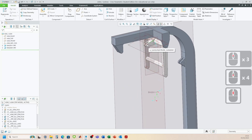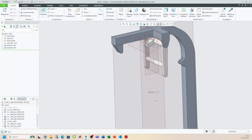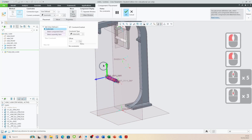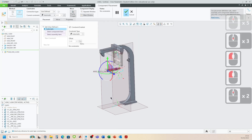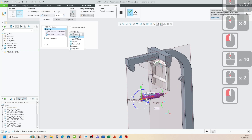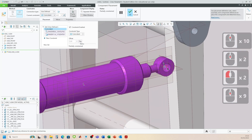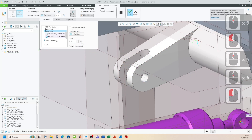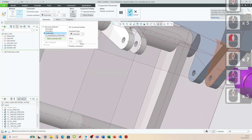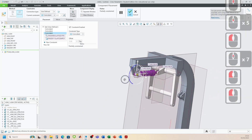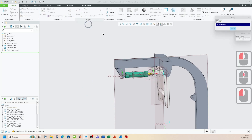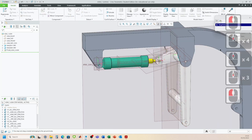Now we need to bring in our linear actuator sub-assembly. Go to Assemble, bring in the sub-assembly, click open, and start moving it into position. This hole aligns with this hole — coincident. This hole here aligns with this hole — coincident. Then a new constraint: this face with this face — coincident. Click okay and that's all set.